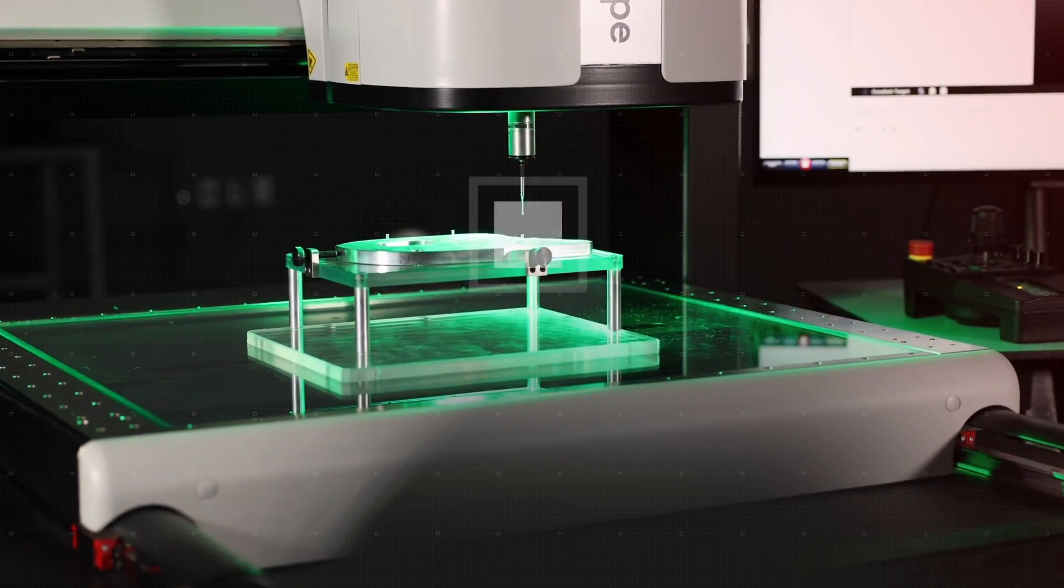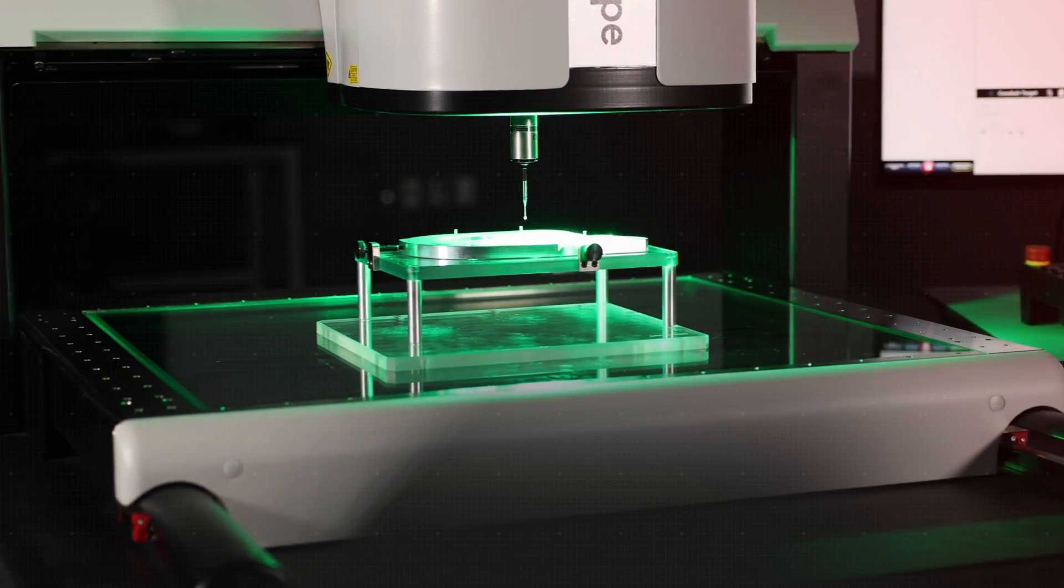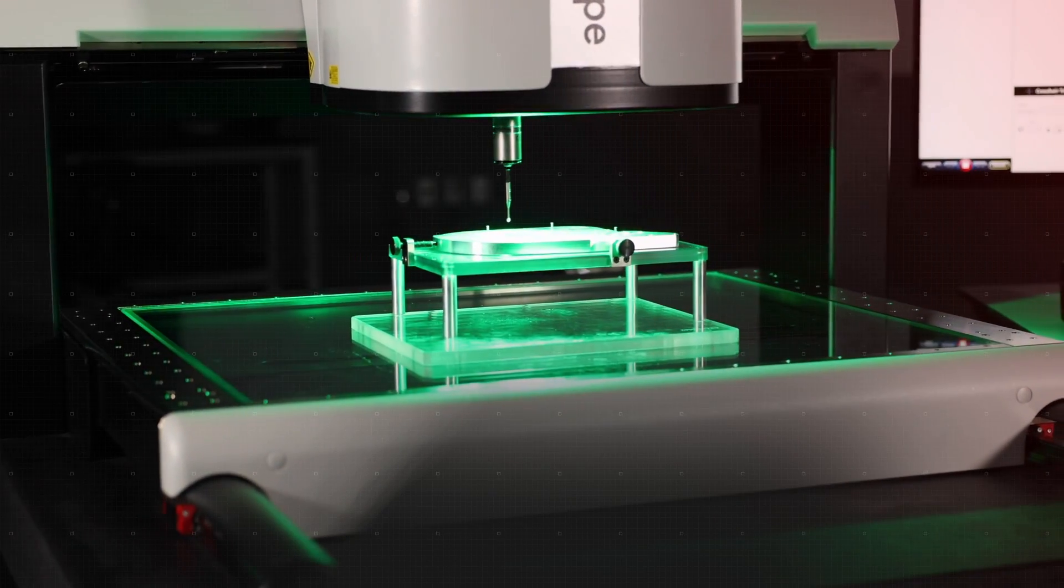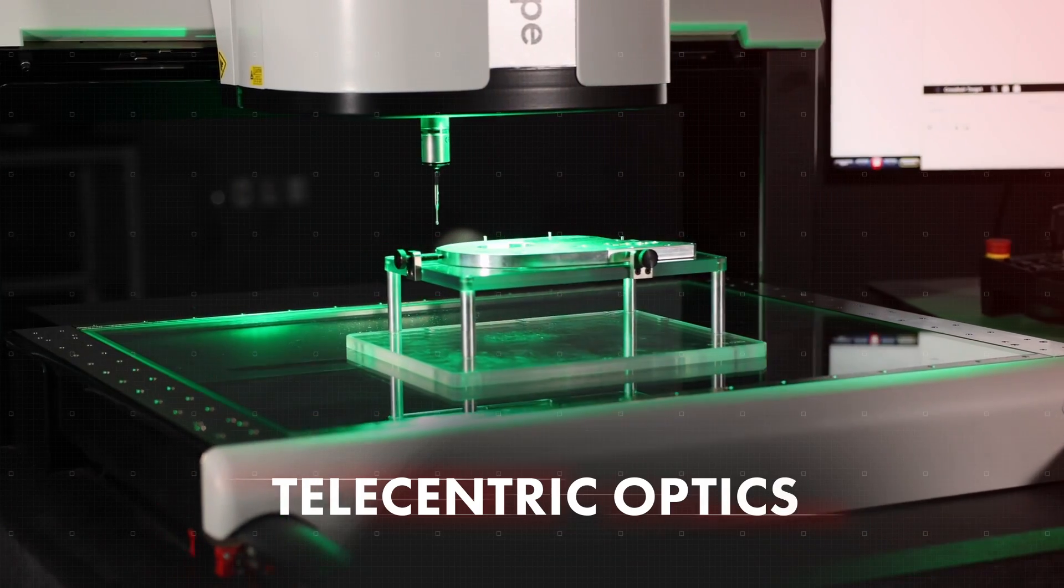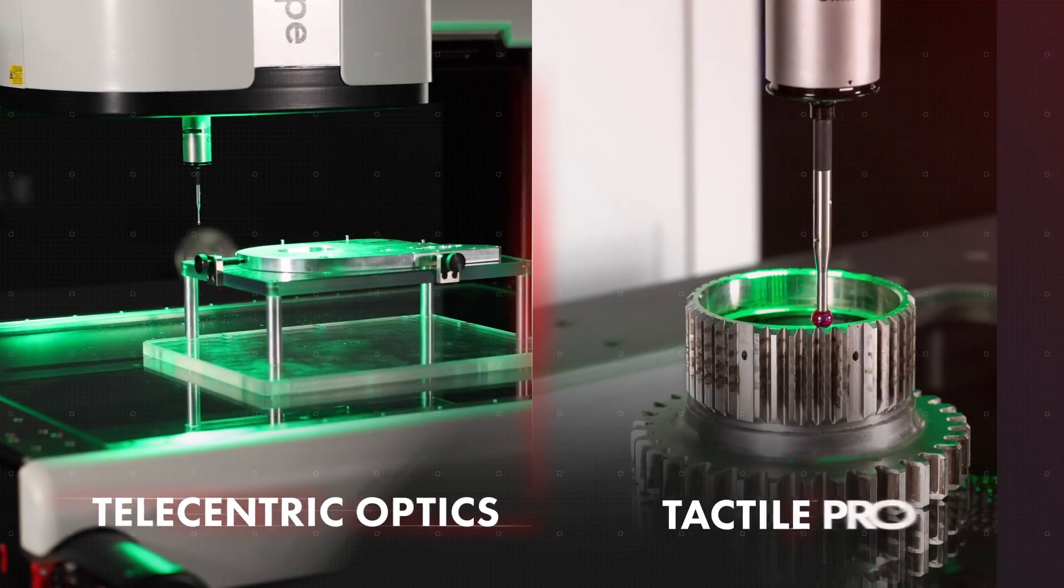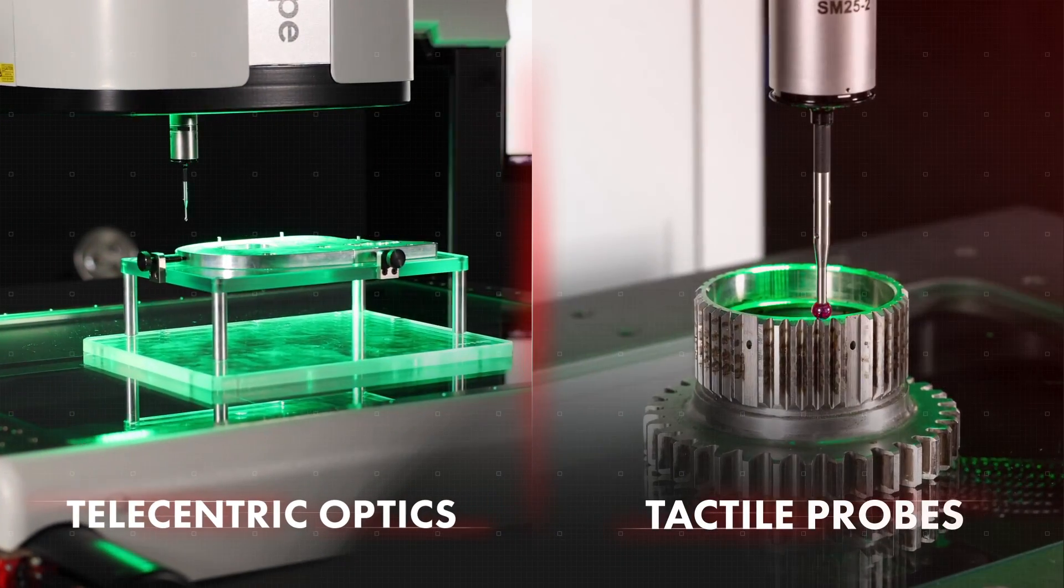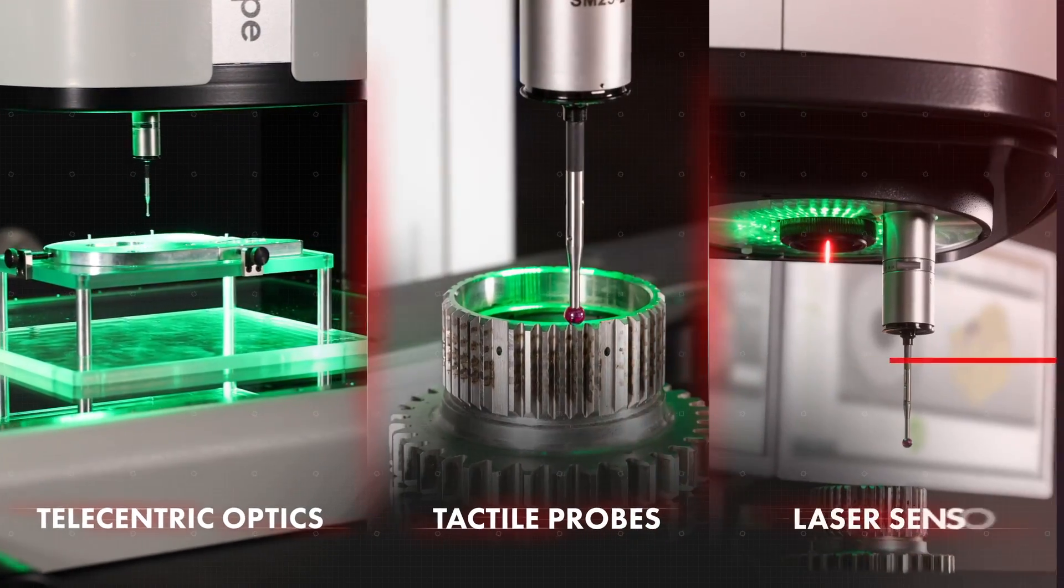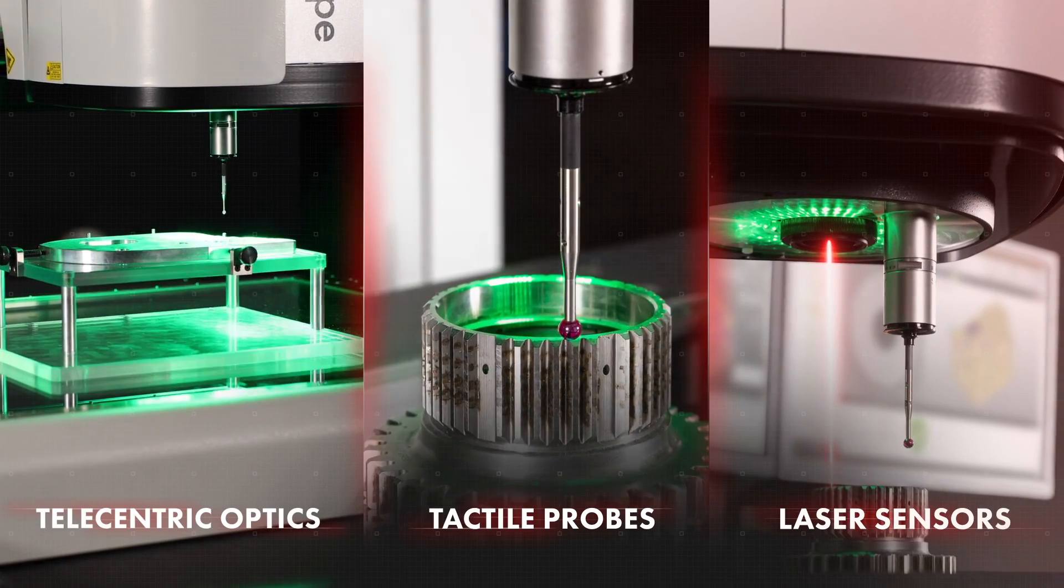Enhance your throughput instantly by quickly pivoting from the fully telecentric in telecentric optical system to tactile, non-contact, and laser sensors on just one machine.